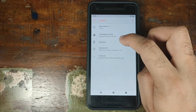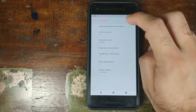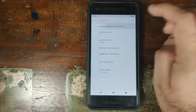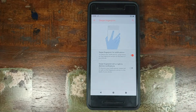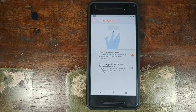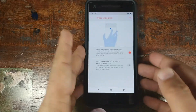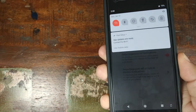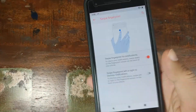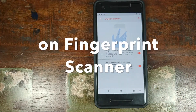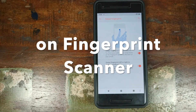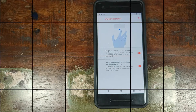Next up in System, go into Gestures, then Swipe Fingerprint for Notifications. Enable this, and now you can use the fingerprint scanner on your phone — swipe down on it and it will expand the notification panel. You can also swipe left or right to dismiss notifications.